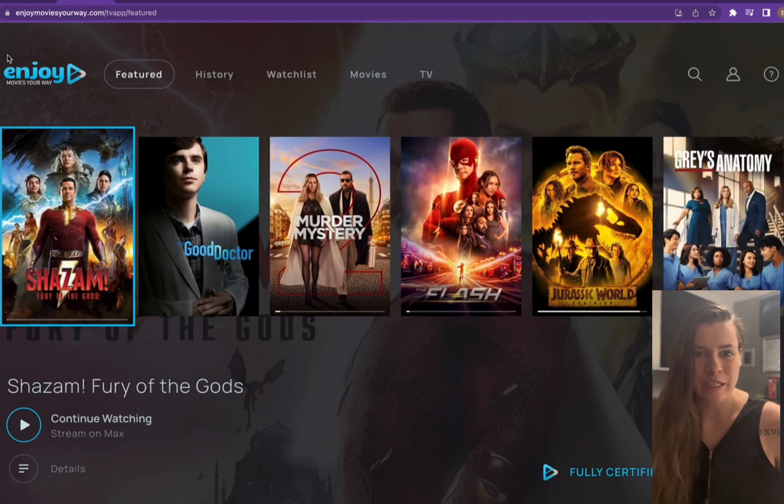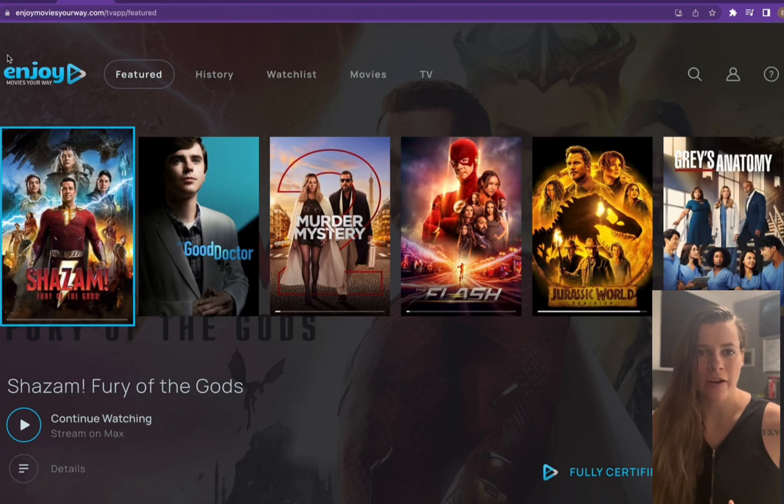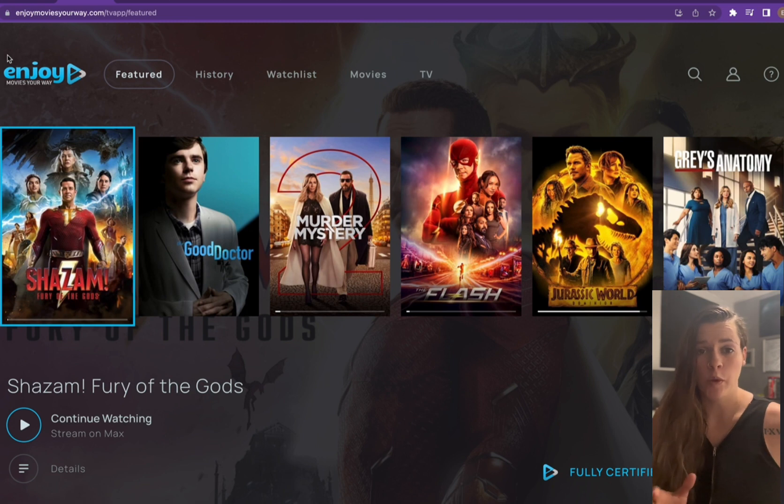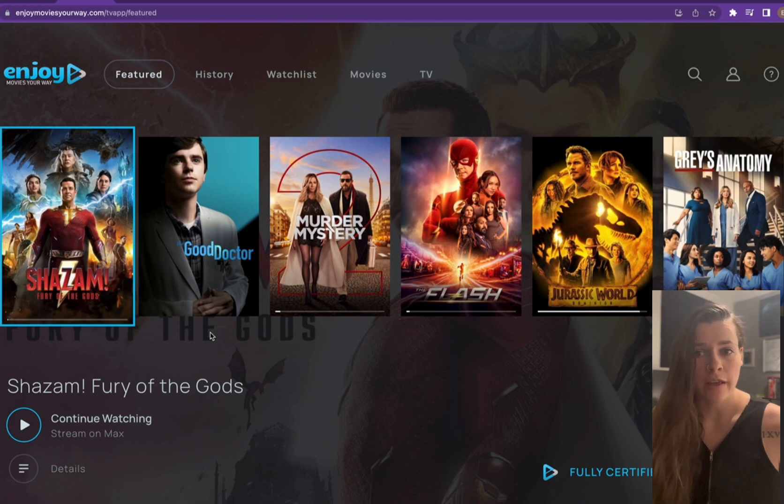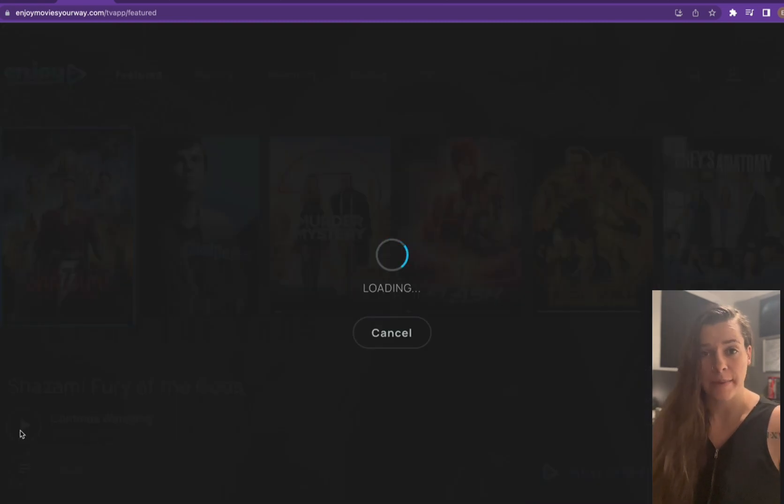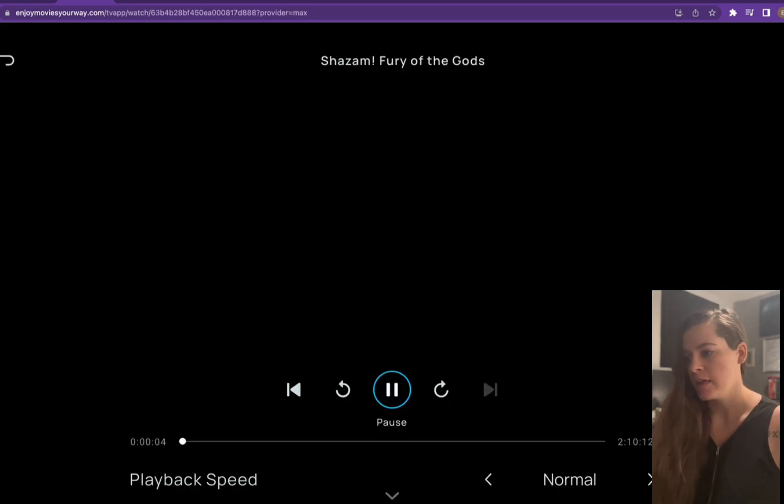Hey everybody, Mikayla with Enjoy Movies Your Way. Today I'm going to show you how to take out individual words once you start a movie. I'm going to start Shazam as an example.